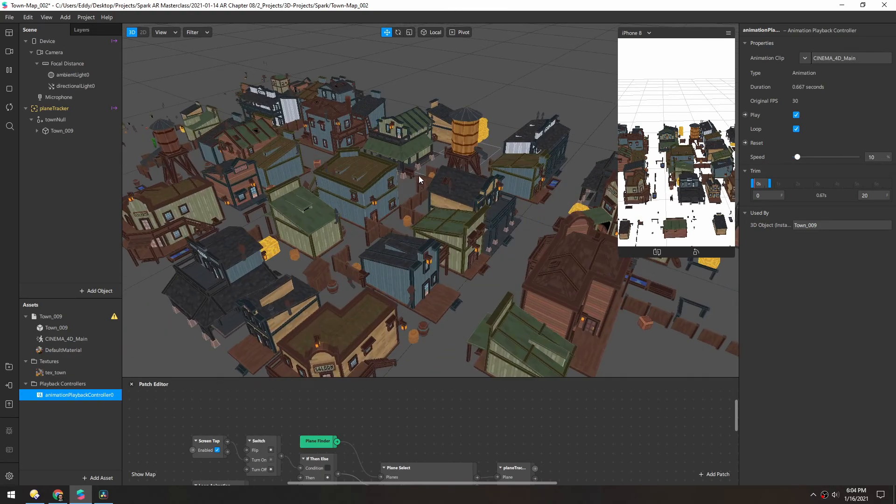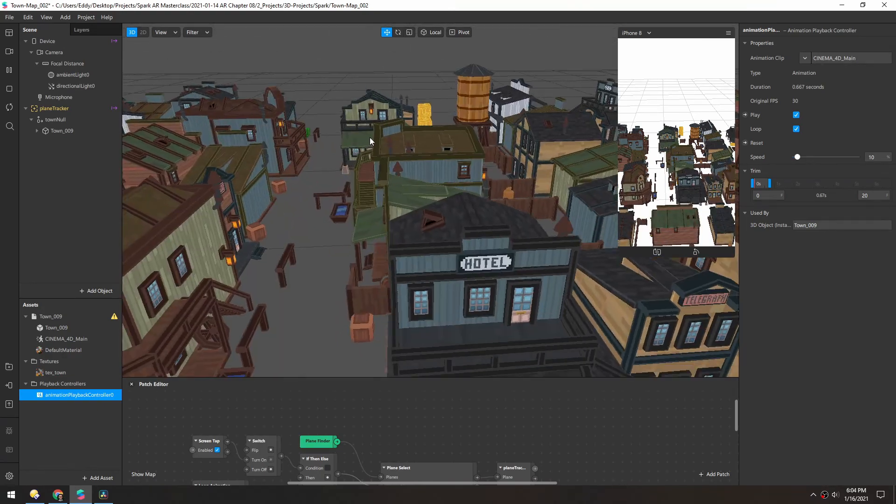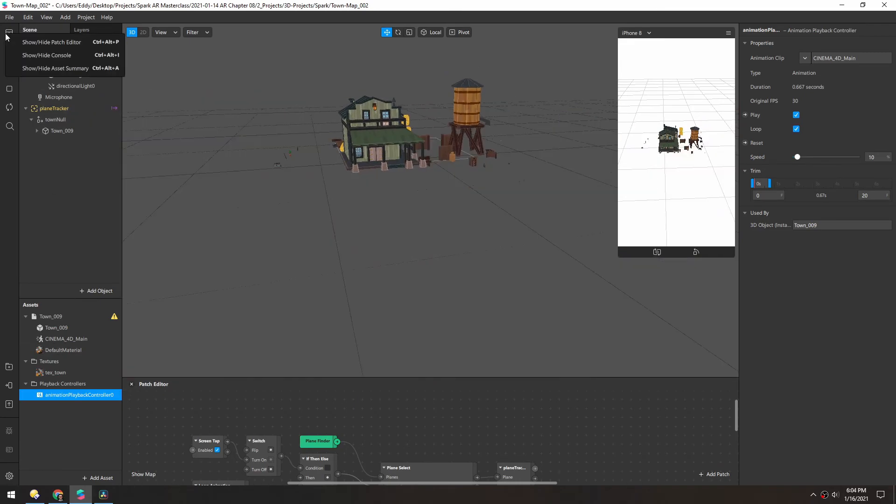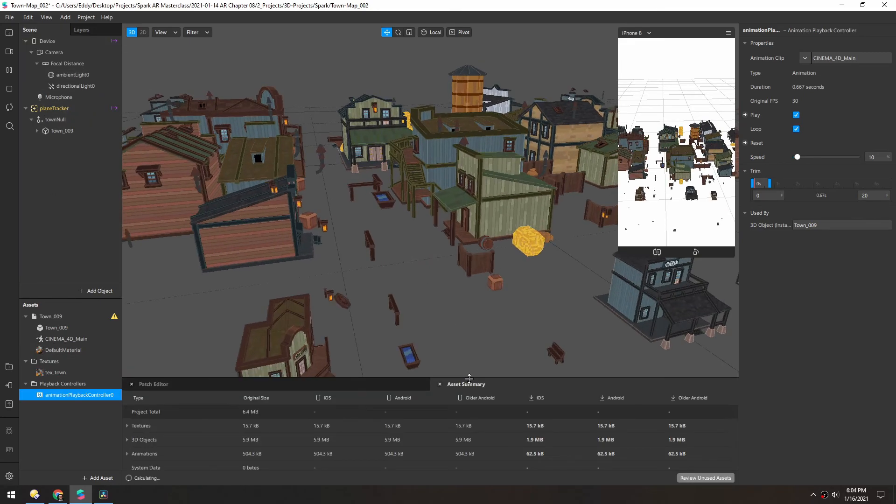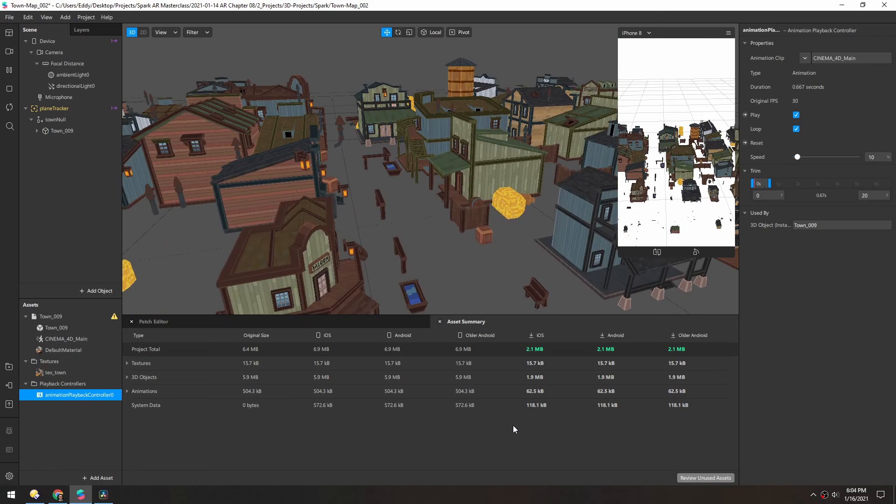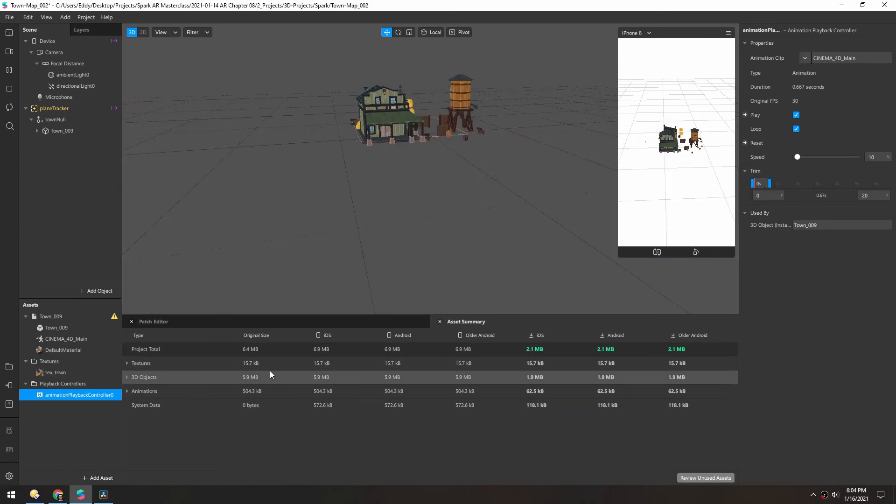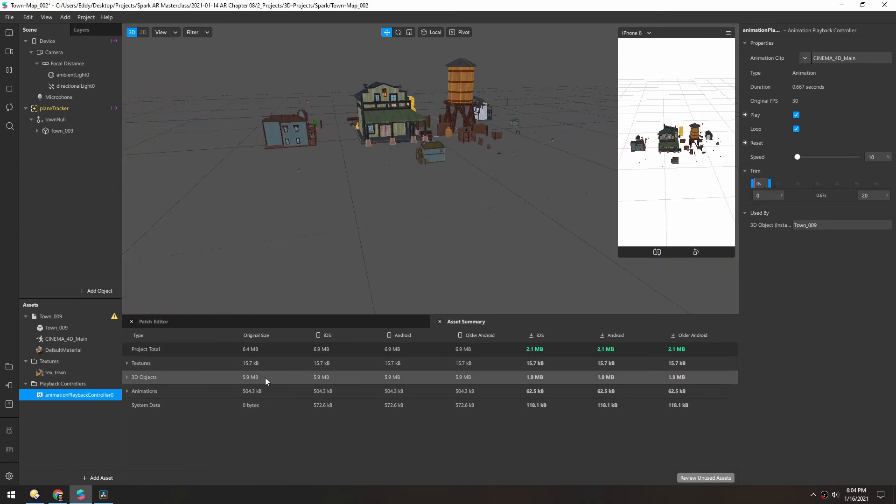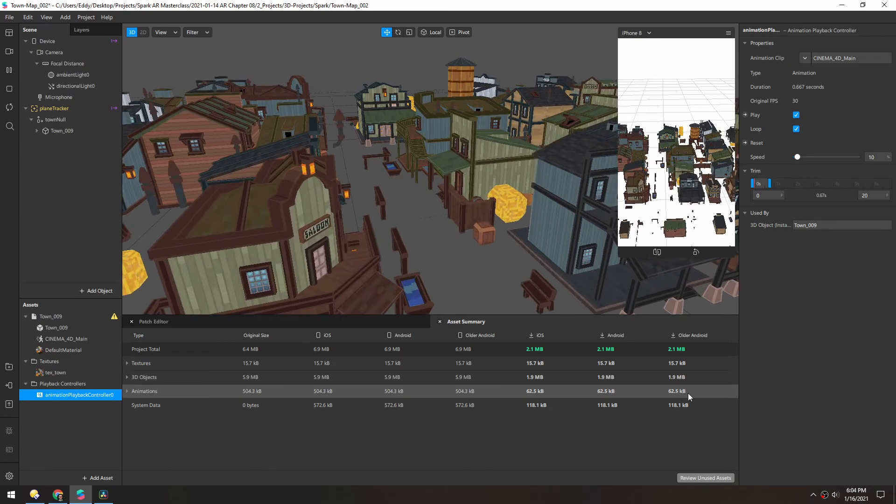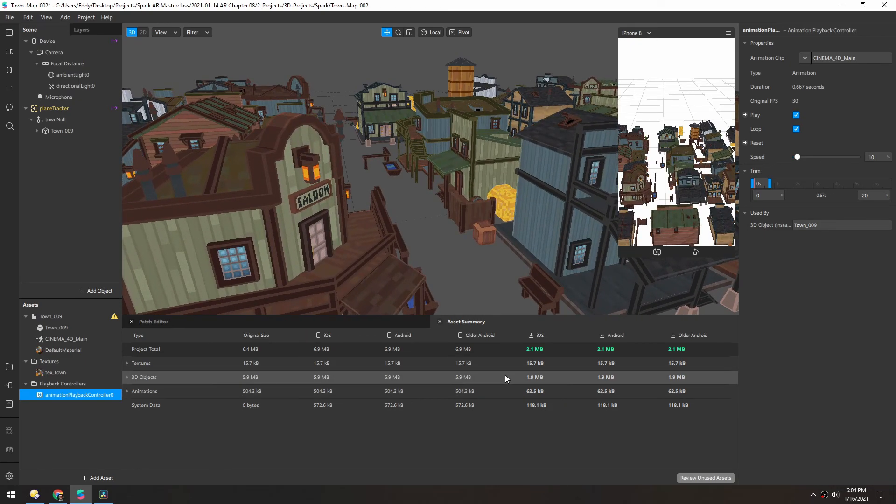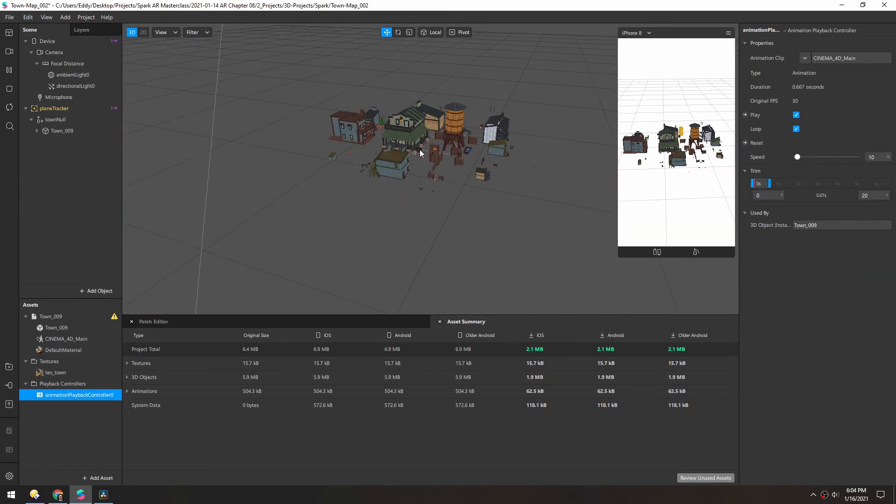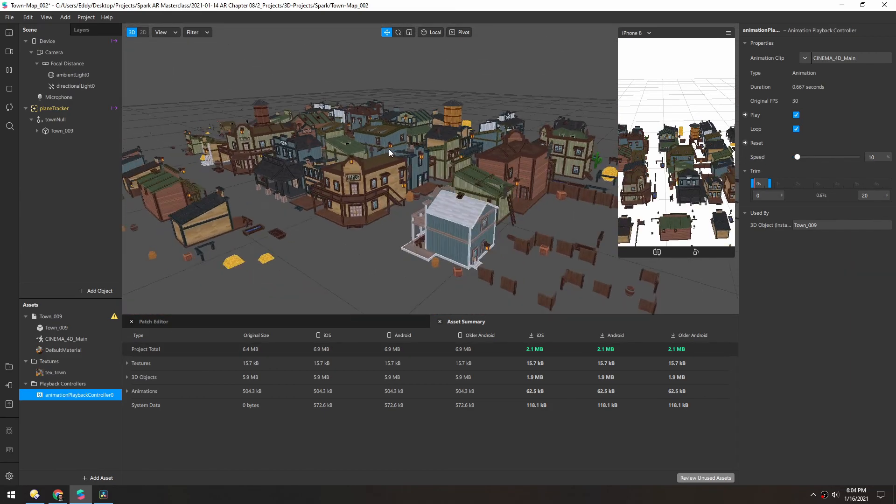And if we just zoom in and take a look, there's a lot of detail in here. And I think if we look at the asset summary, right now it's at 2.1 megabytes. And most of that is in this 3D model. And then the animation itself is quite small at 60 kilobytes. So really, that's quite the impressive amount of detail to fit in, just 2 megabytes.